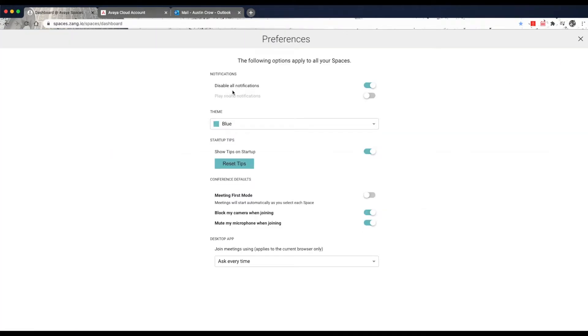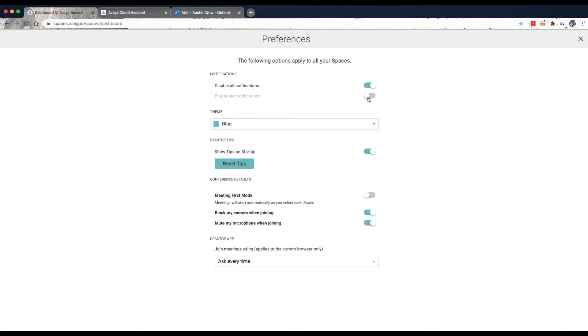By default, the pop-up notifications for new messages received across all of your spaces is going to be enabled. You can click on the Disable All Notifications toggle to stop receiving pop-up notifications. You can also toggle Play Sound Notifications to disable or enable playing a tone on all notifications received.